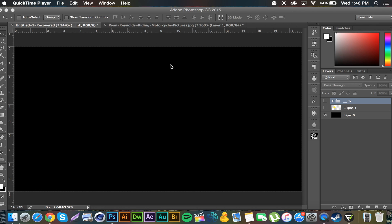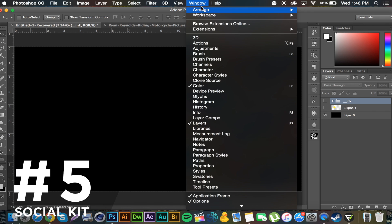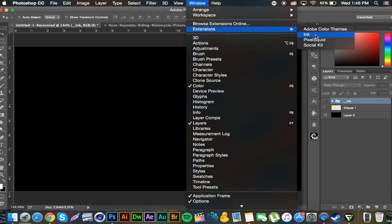But yeah, so let's get into this top 5. All the downloads for these will be in the description if you want to check them out below. Let's get started with number five. This one is an extension so if you go to window extensions, I'm actually going to be showing you three of those today.